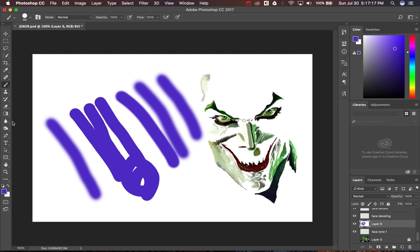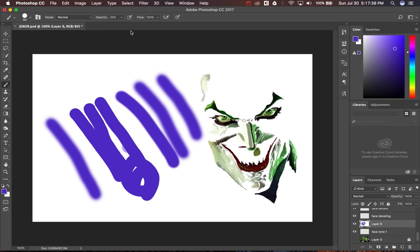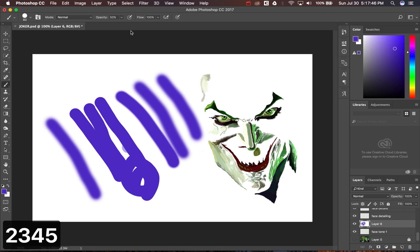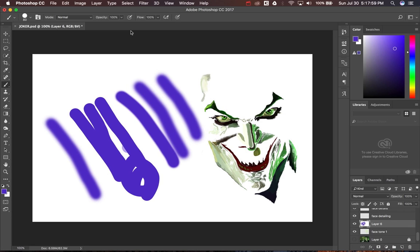The seventh tip is 'Quick Opacity Change.' Instead of moving your cursor up to the opacity slider every time, use the number keys 1 through 9 on your keyboard: pressing 1 sets 10% opacity, 2 sets 20%, and so on up to 9 for 90%. Press 0 to set opacity to 100%. This lets you quickly change opacity while staying on the artboard without moving your cursor away.